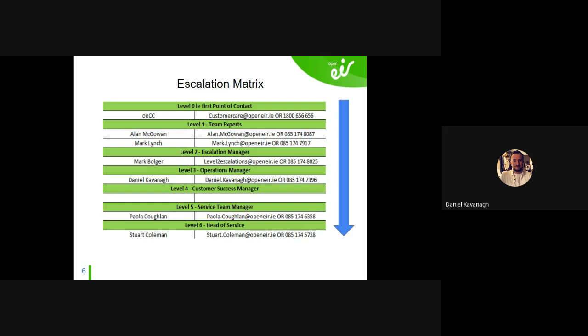Level three is myself. I deal with bigger outages, engage with the SNC and NNC for transmission faults, and join war rooms and conference bridges when there are faults on operator or our networks. I'm always available within reason. Level four is your CSM or SFM depending on the operator — things like non-standard orders, non-standard faults, UG cert access and that sort of stuff.